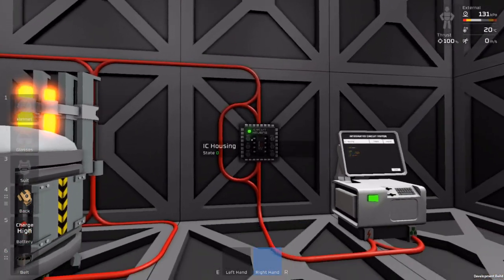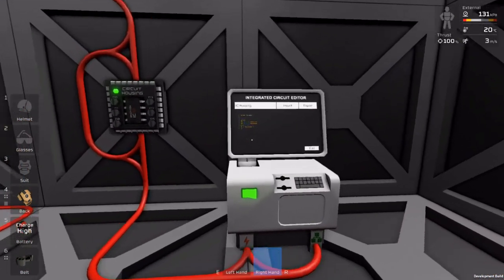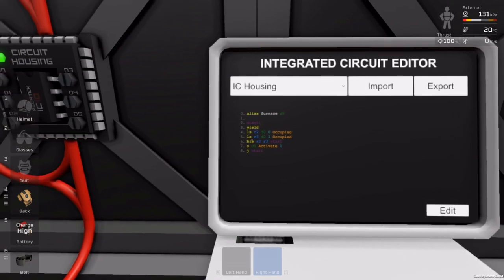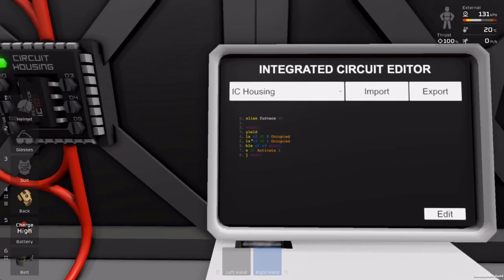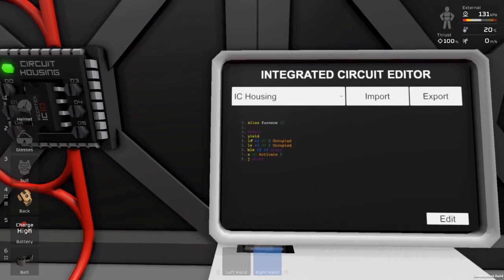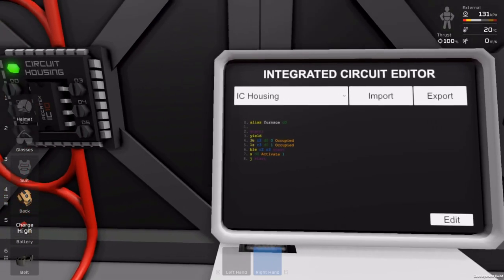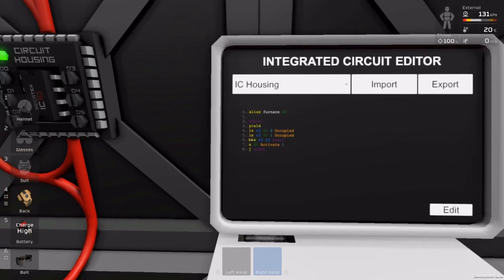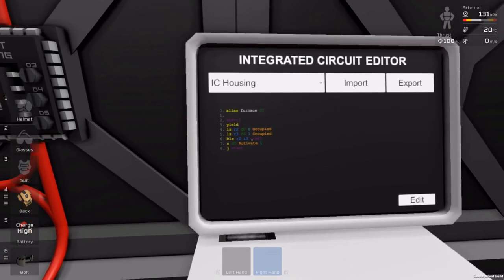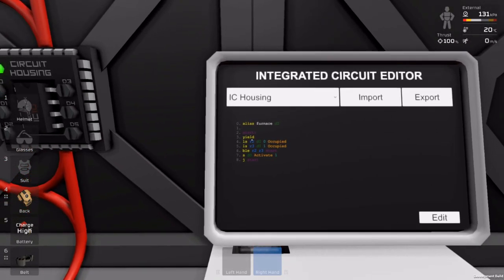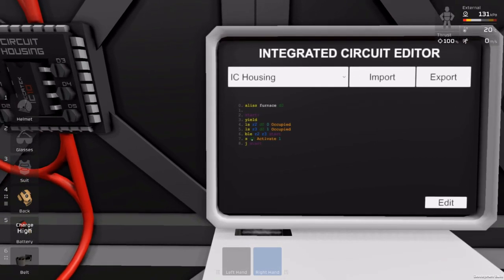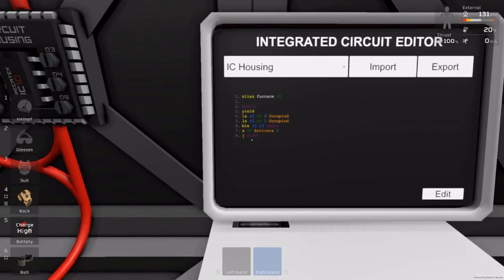And then let's put it on IC. The IC for it is pretty simple — you just switch the logic chips to the program. We have reading the slot input, reading the slot output, and if it's less than, it returns to start. But if it's greater than, it continues on and activates the Arc Furnace.